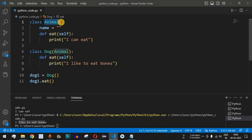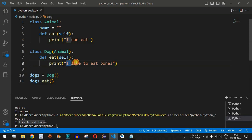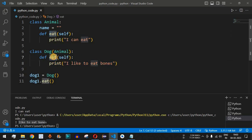Method overriding is important because the Animal class has a very generic statement — 'I can eat' — which doesn't specify what the animal eats. With child classes inheriting the parent, you can be more specific. For example, the Dog class can override the method to print 'I like to eat bones.' Method overriding is very important in object-oriented programming and can be used in your own projects based on your requirements.